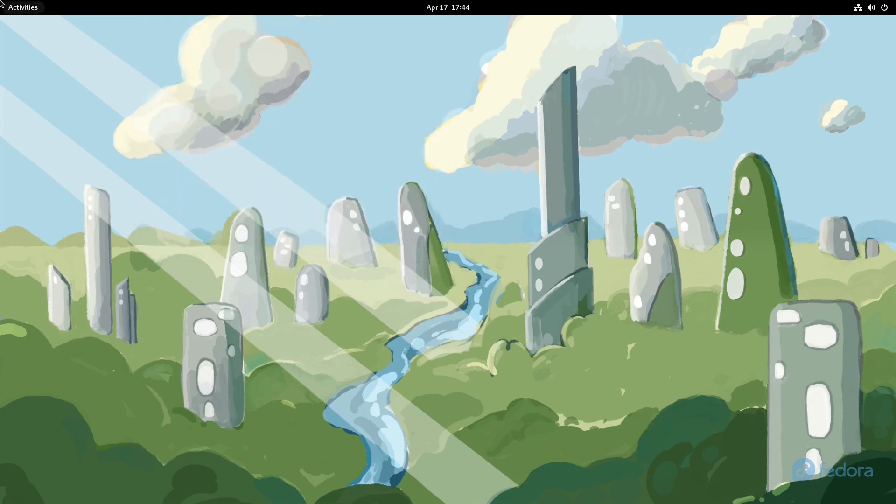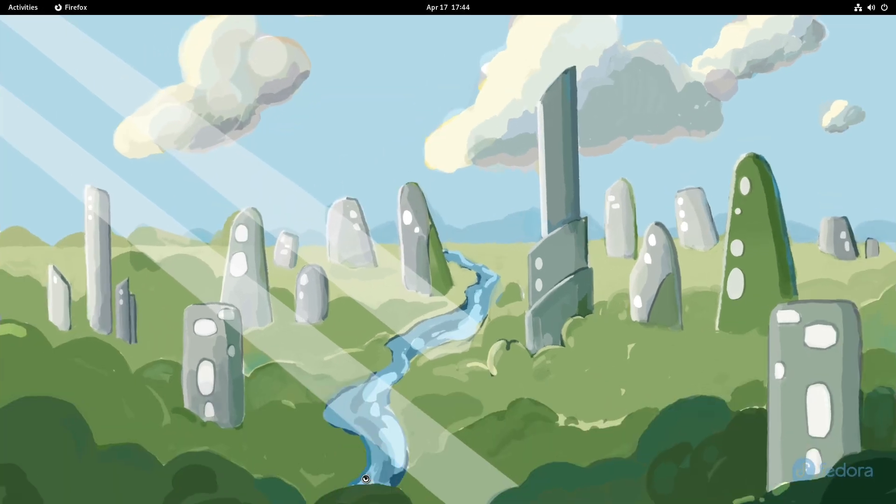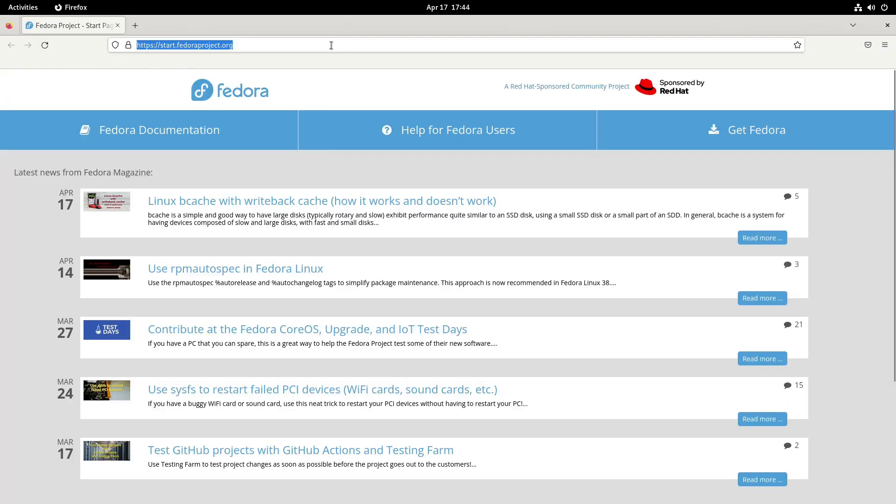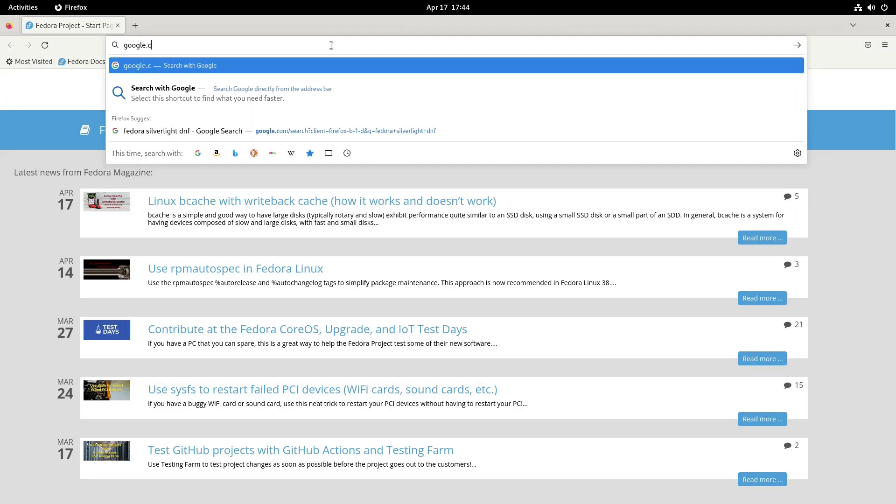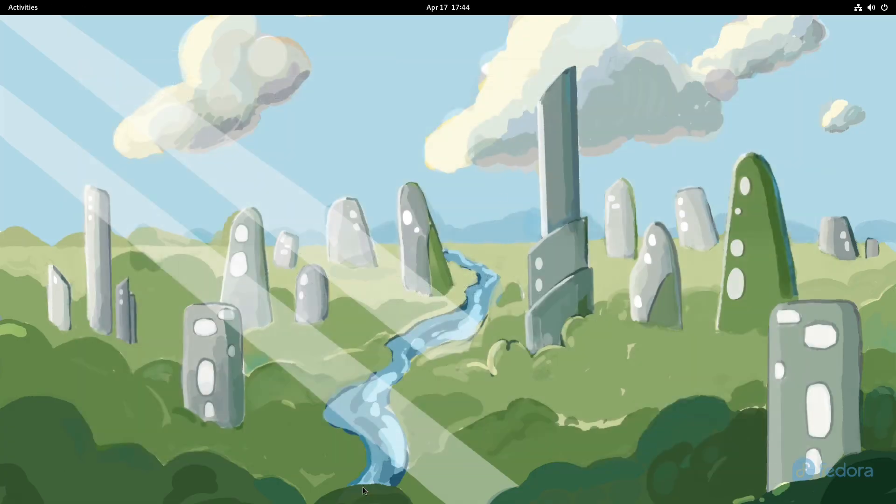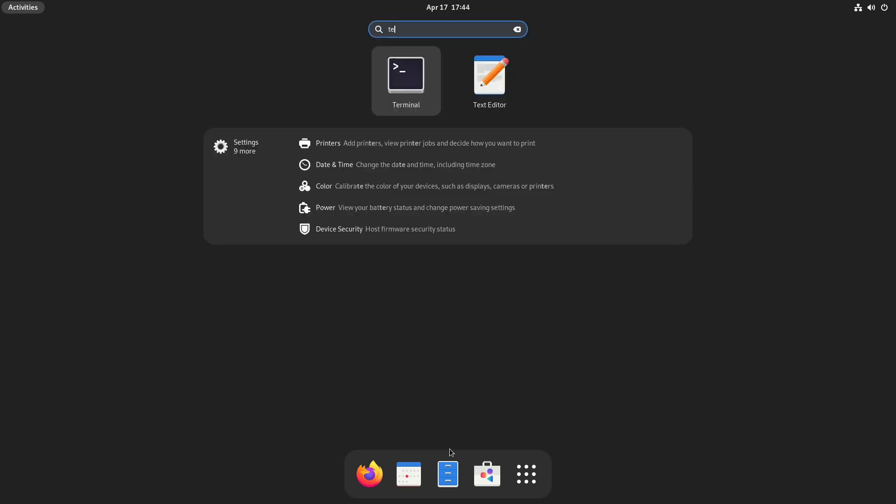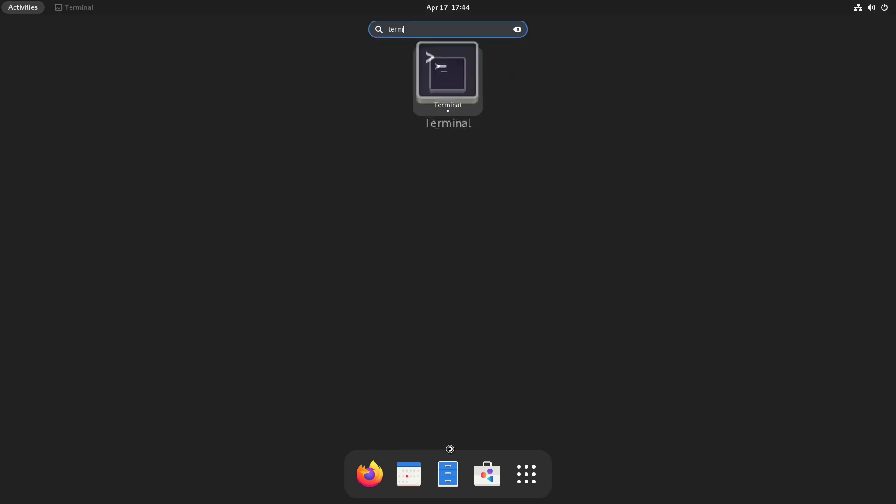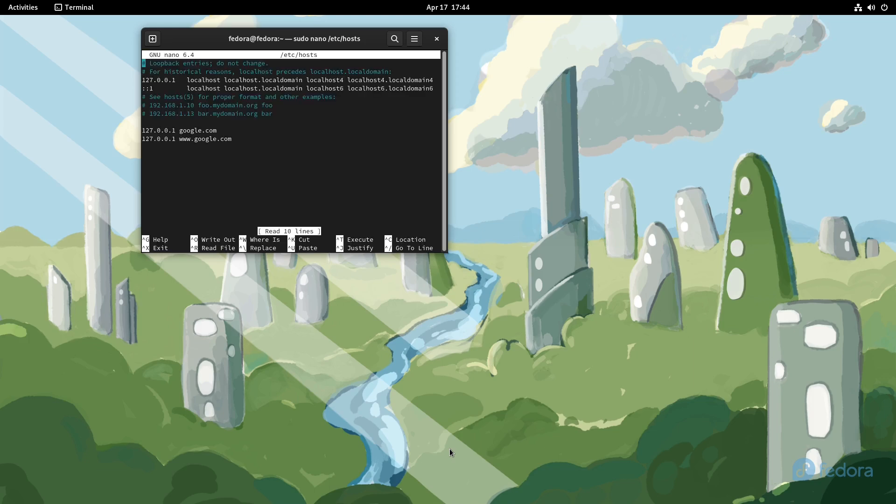And if I now pull up Firefox and go to google.com, then it should not work unless it makes a liar out of me. So you see, Google is not working. So despite it being an immutable system, I still do have the option to get in here and make these simple changes inside the host file.